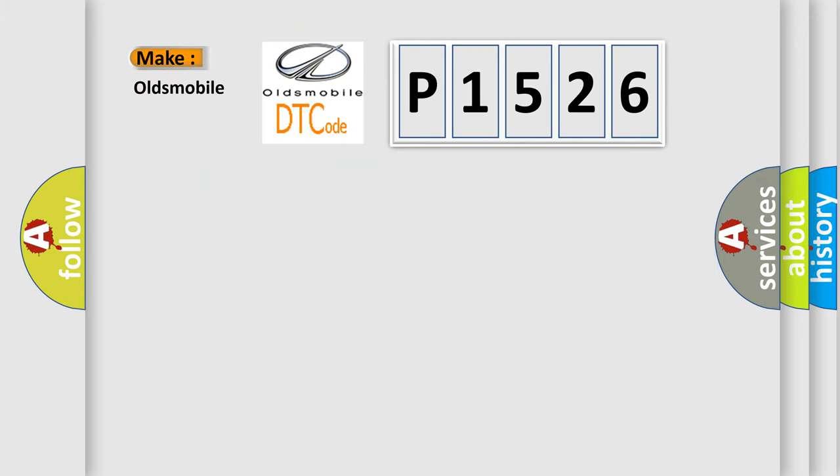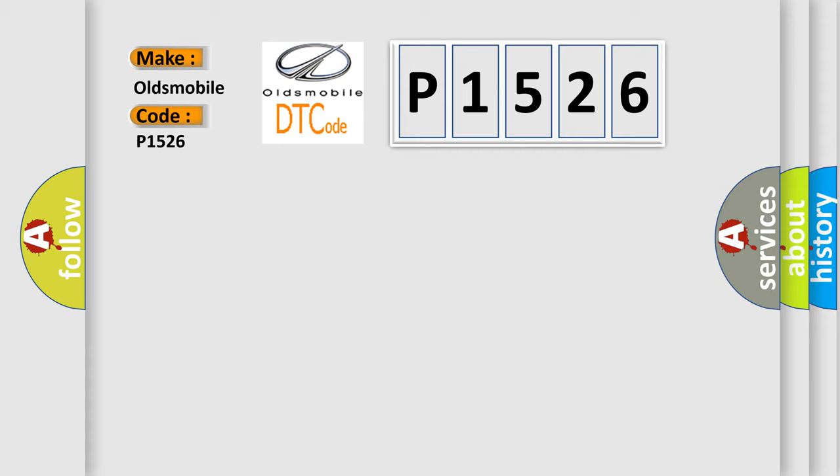So, what does the diagnostic trouble code P1526 interpret specifically for Oldsmobile car manufacturers? The basic definition is: Minimum throttle position not learned.